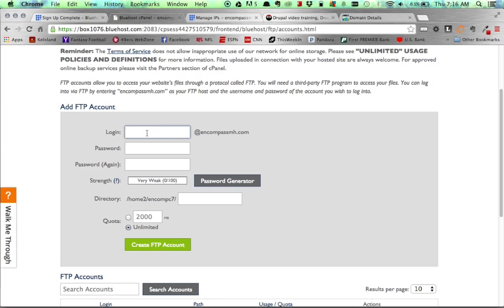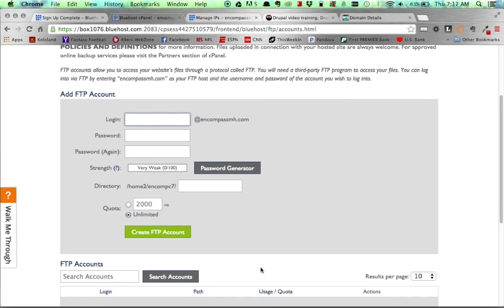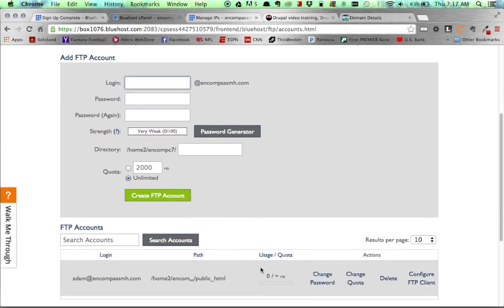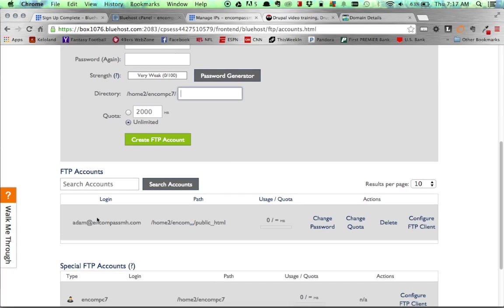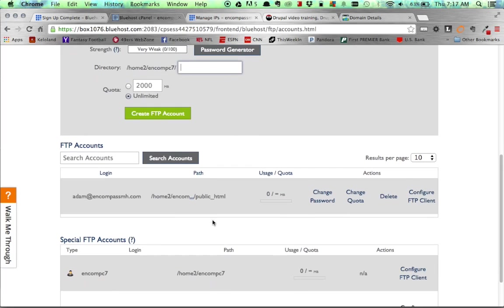What I recommend is just using first names, password, I generated a password via Bluehost. And then for the directory, I just did slash public HTML. As you can see here, I have one already created. And you can see my directory, and that's just public underscore HTML. So once you get that created, then you can hop over to any of your FTP clients you want to use. I am using FileZilla.